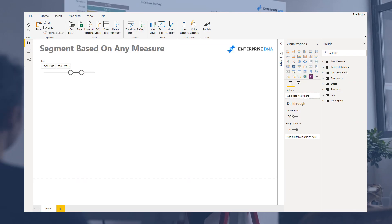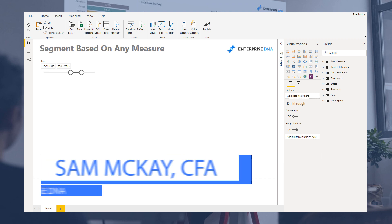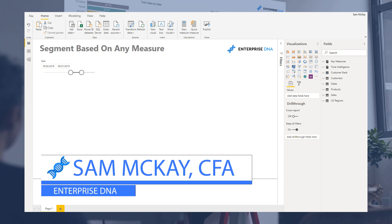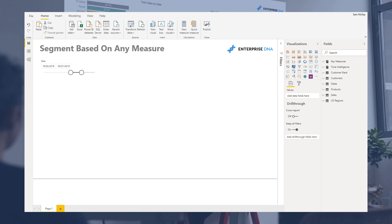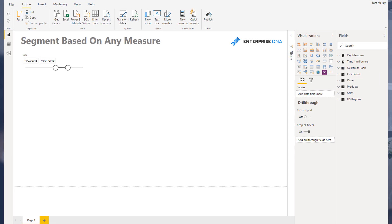Hey everyone, Sam Mackay here from Enterprise DNA. I want to do a unique tutorial here and show you how you can basically segment your data based on any measure, and how you can utilize Enterprise DNA's resources to be able to do it.